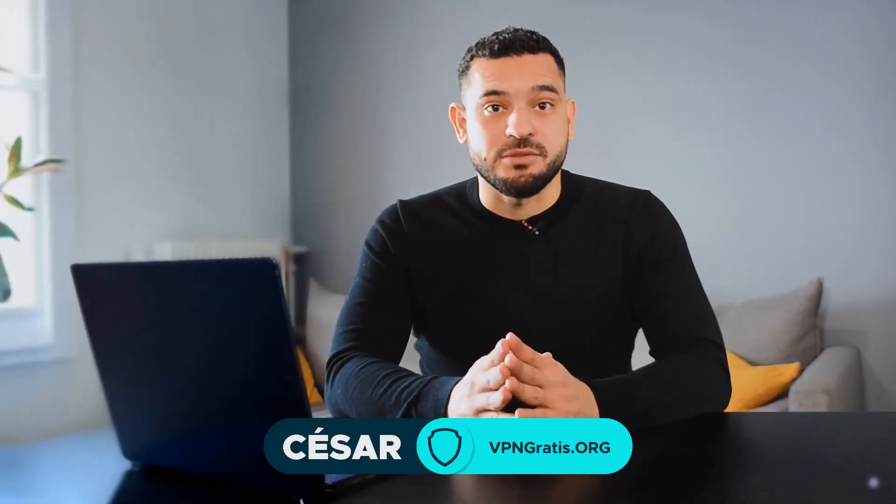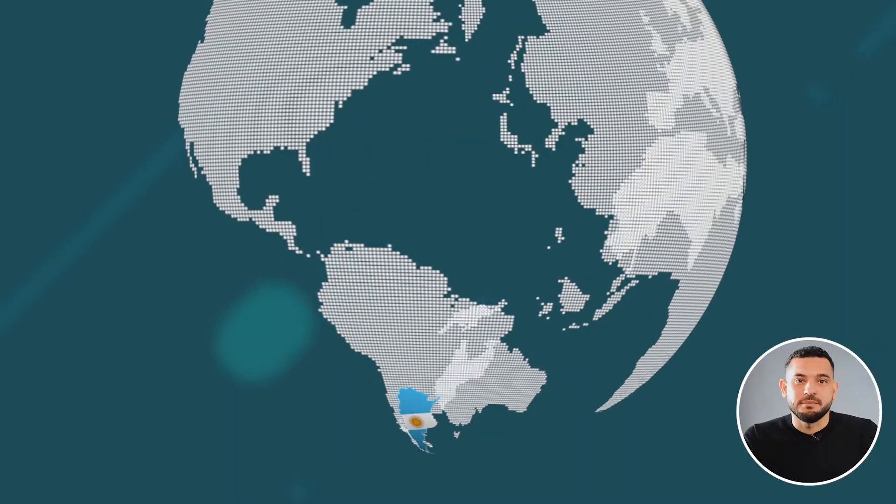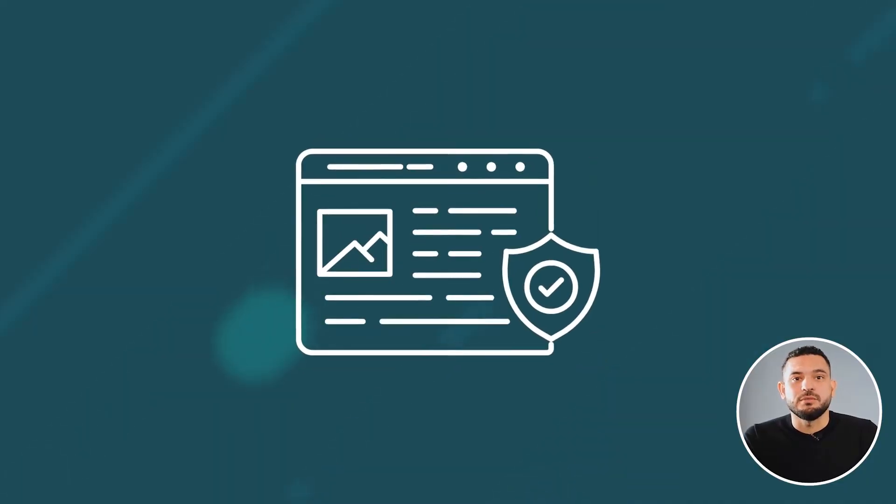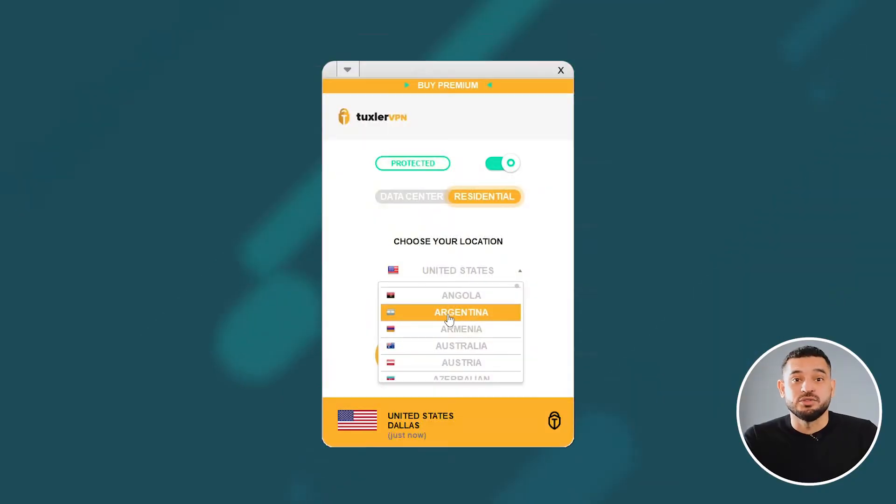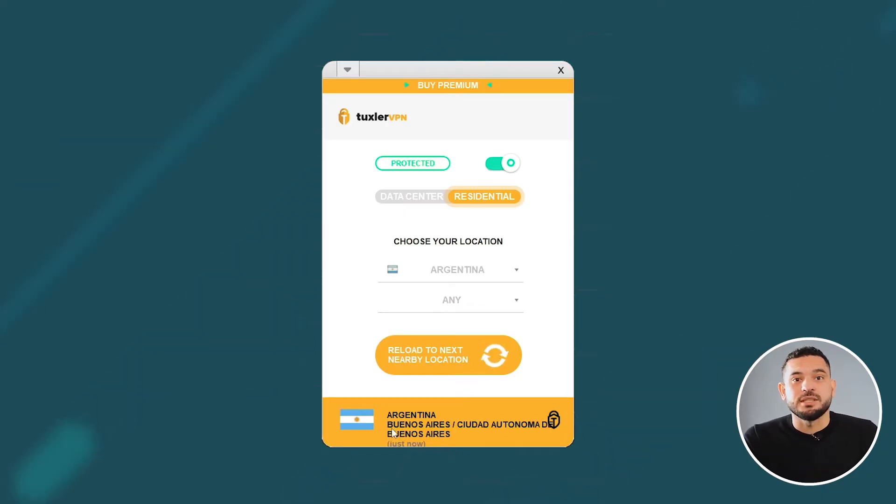I'm going to show you the best free and unlimited VPN you can use for Argentina. However, if you're specifically looking for Argentine servers, I'll also show you another free VPN with IP addresses specifically from Argentina.